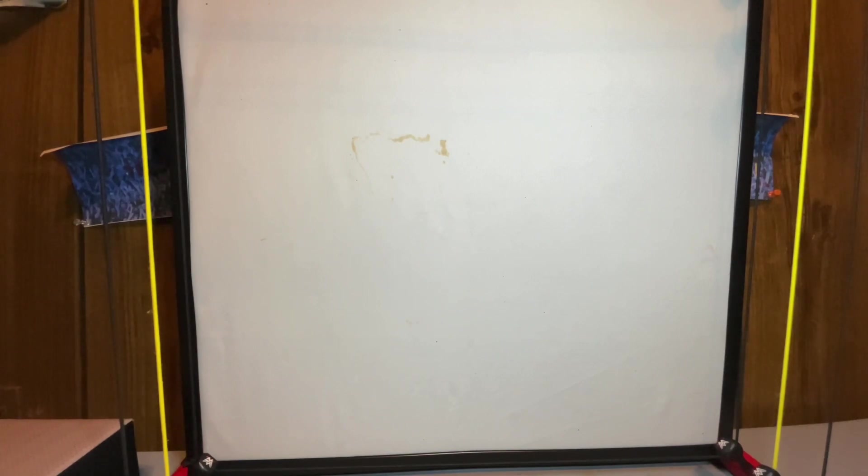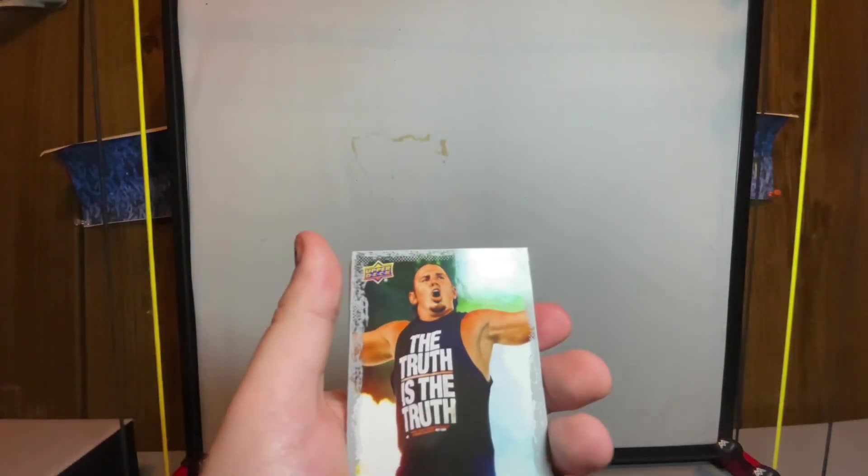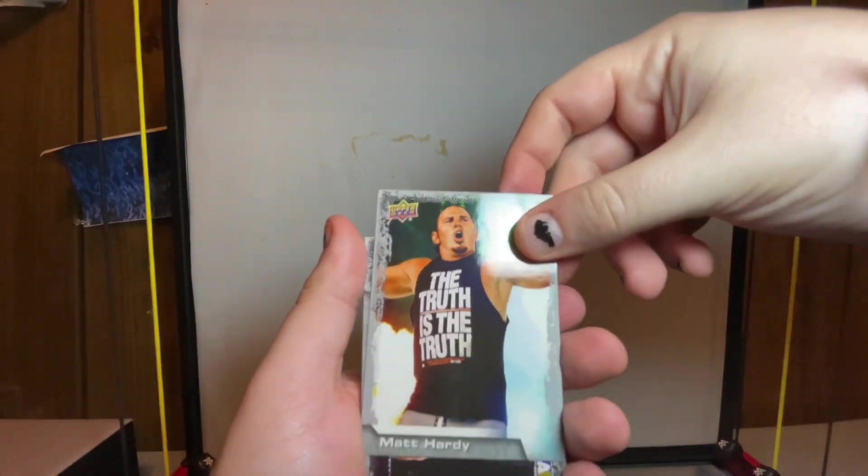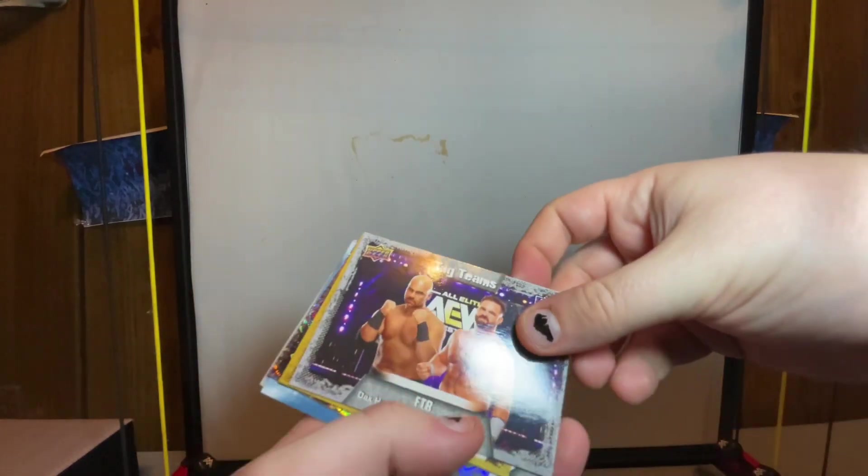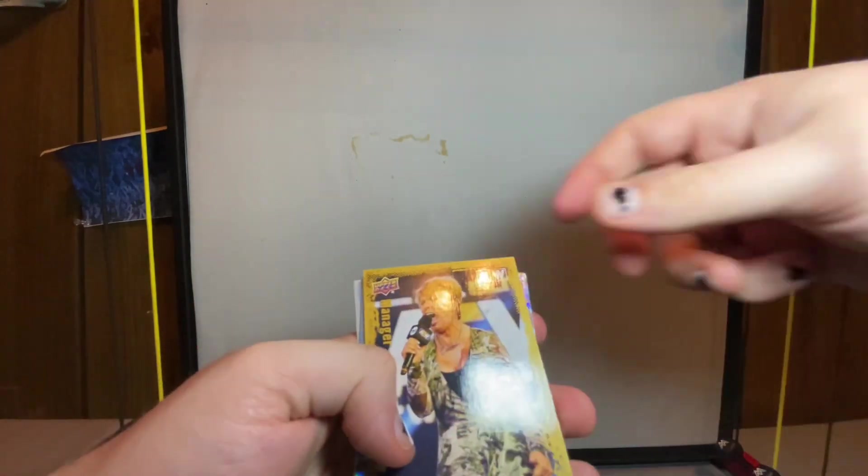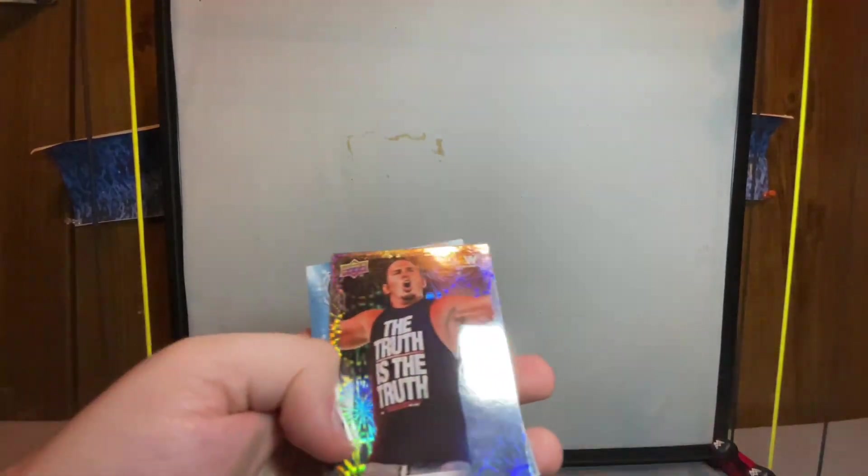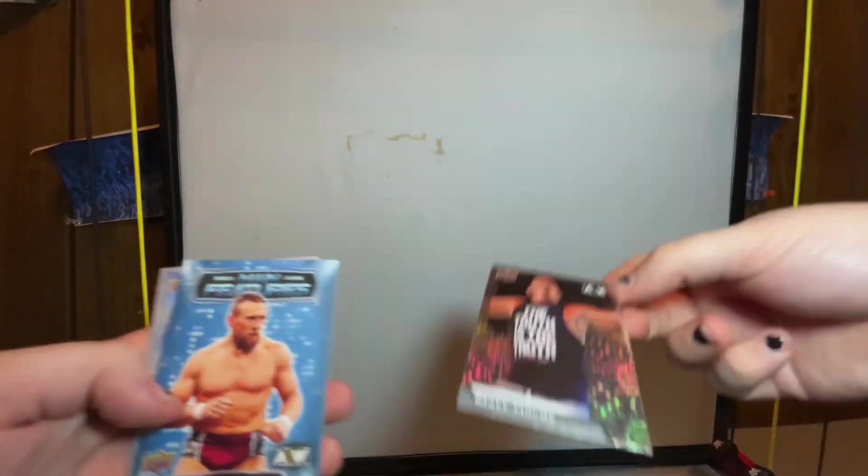I like this series too, has a lot more talents in it than the first one. The first one didn't really have a lot of guys in it, it was really just like the main guys that started with the company. Darby Allen, Matt Hardy, tag team FTR gold, manager card of Vicky Guerrero, Matt Hardy holographic, Brian Danielson main features blue.